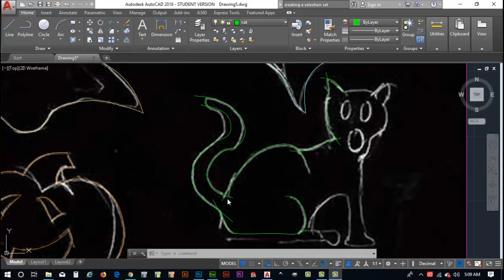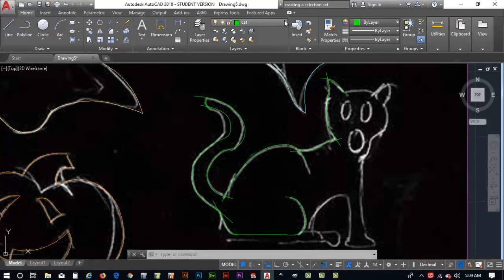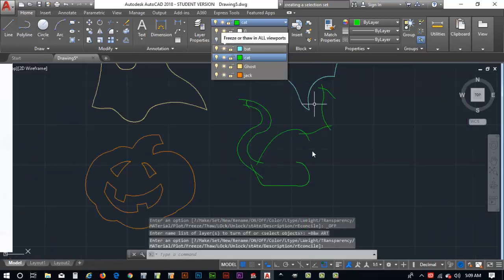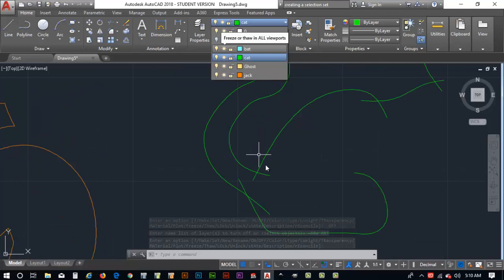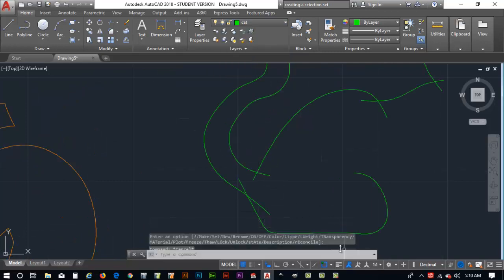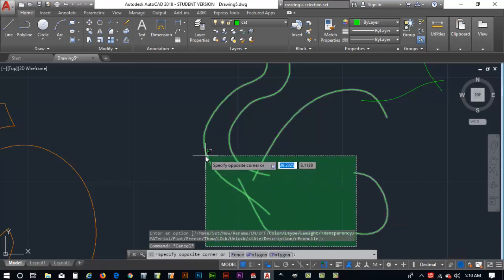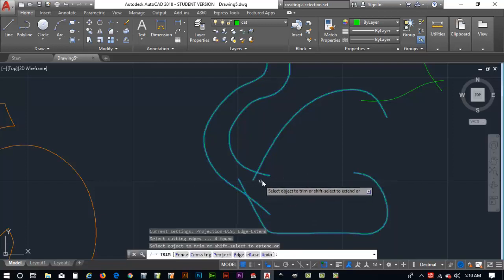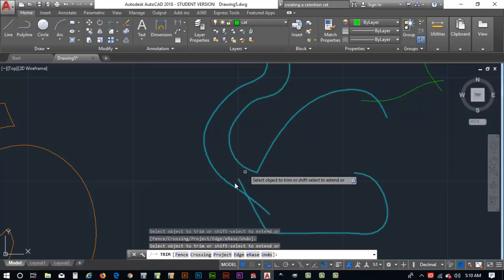Now I want to show you how to clean up some of these using fillets and the trim operation. I drew this section wrong but we'll fix that too. Before fixing that, I want to clean up these overlapping splines. I'll come up to my layers and turn off the artwork layer so I can see things better. Hit escape, click off in space, do a right-to-left selection, key in TR and hit enter, then get rid of that line. I'll come back and do a fillet on that in a moment.